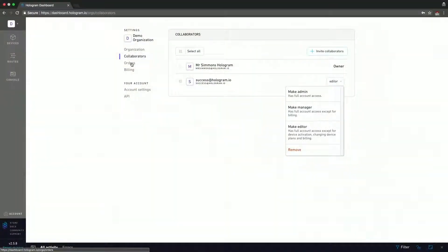You'll notice that this specific organization also has the orders and billing section. That's back to my point about custom organizations having their own billing page — you have the option of putting different credit cards onto different organizations, giving you more flexibility in terms of what gets charged where across your independent projects.